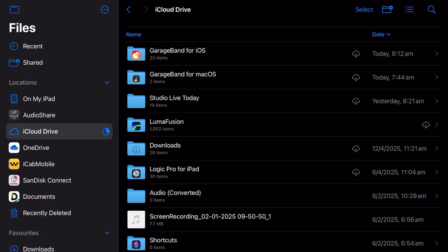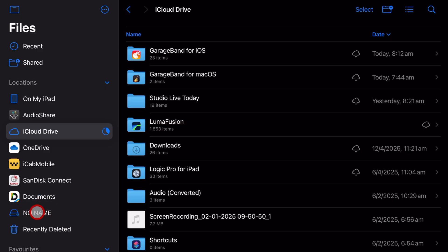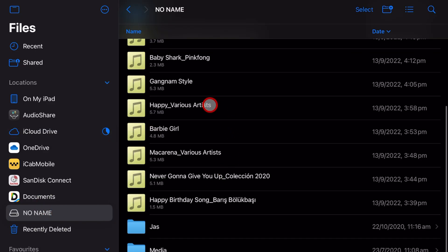The first way we can back up this file is using your own USB drive. I've plugged a USB flash drive into my iPad and you can see it's popped up here. We can select it. You can see the files that I have on here so far.